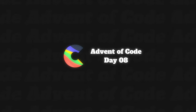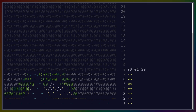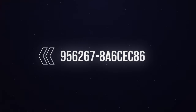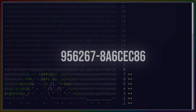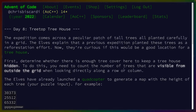Welcome back to Advent of Code for day eight. Before we get started, some of you have been asking for a community leaderboard for the YouTube channel, and I have created one. If you are participating in Advent of Code and you would like to show up on that leaderboard, here's the code. The problem is now available, so let's click in and check it out.